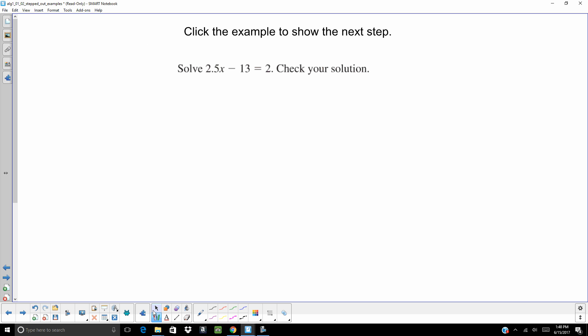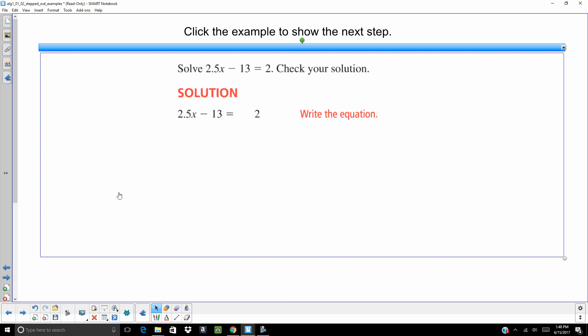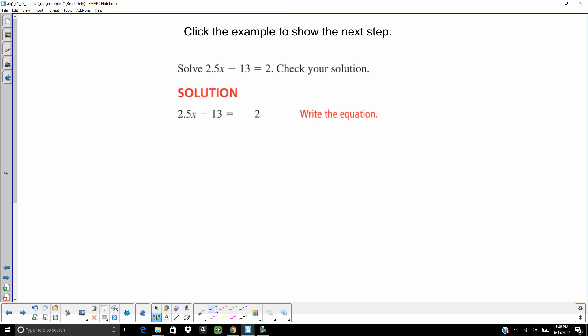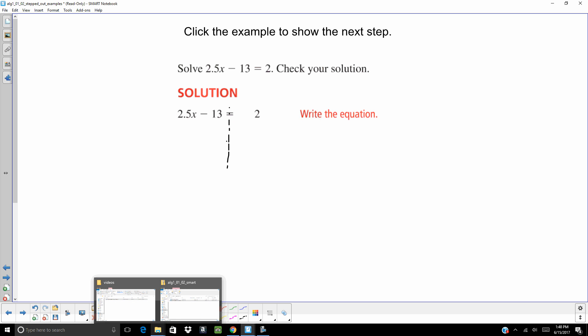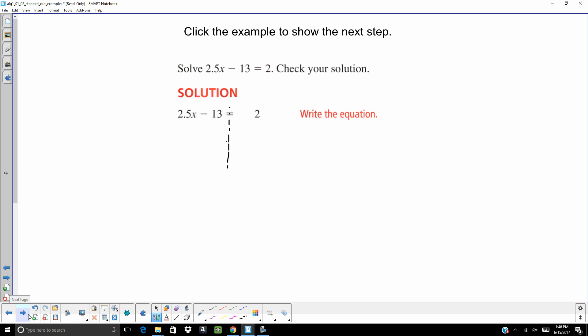So let's go ahead and get started with our first example. We have our original problem, which is 2.5x minus 13 equals 2. And remember, whatever we do to one side of the equal sign, we do to the other. And if you are kind of a visual person, you might even want to draw in the two sides so that you can visualize the two sides of the equal sign.